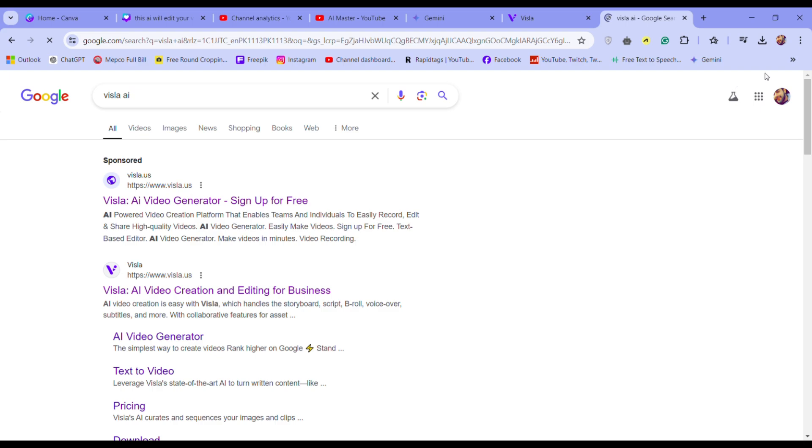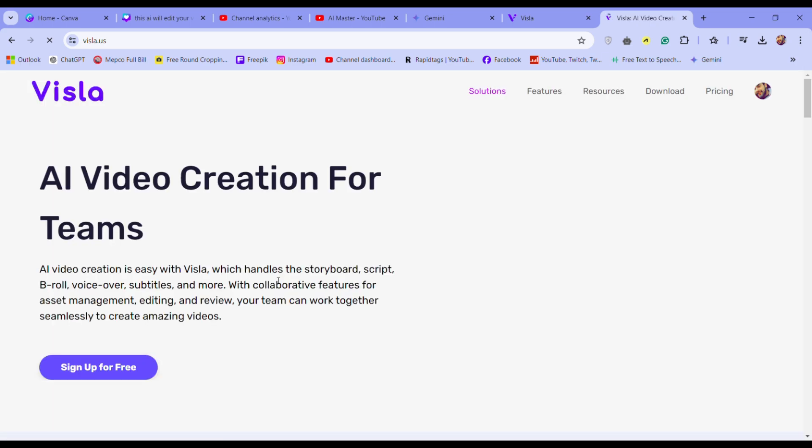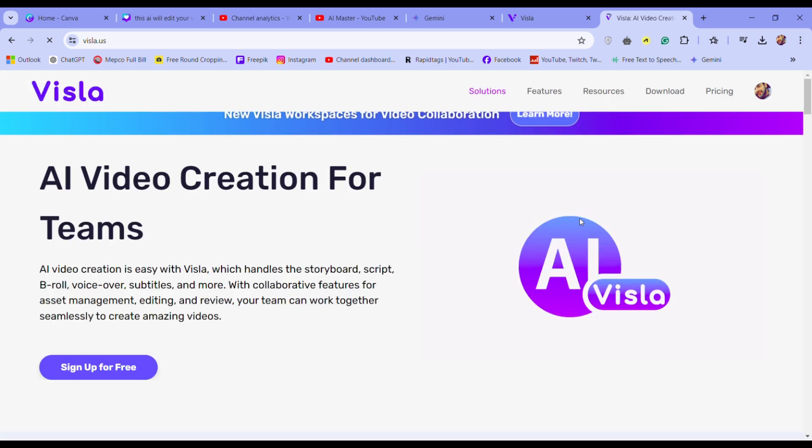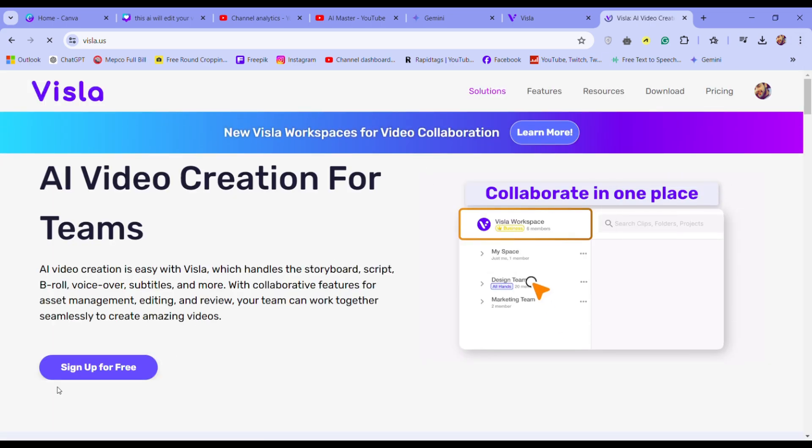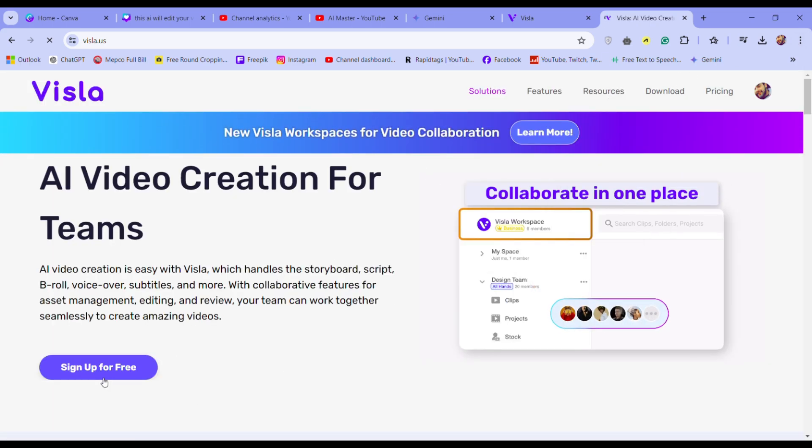First, head to Google and search for Visla AI. Then click on Visla website. Sign up for a free account link in the description.